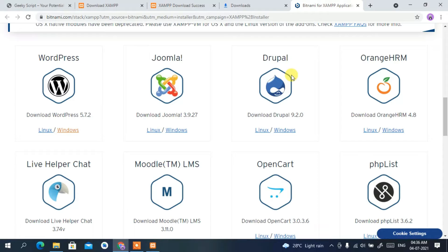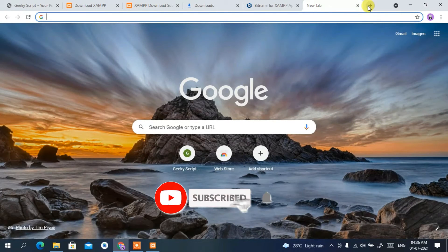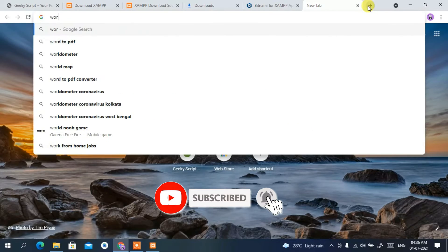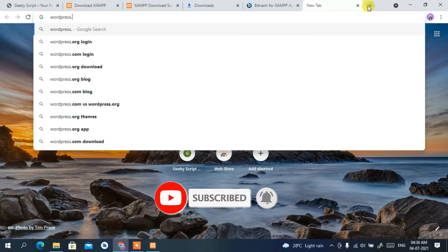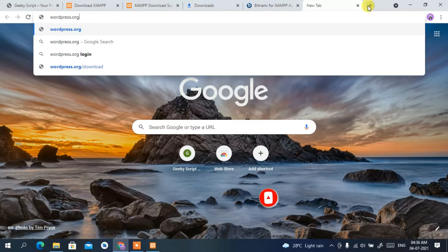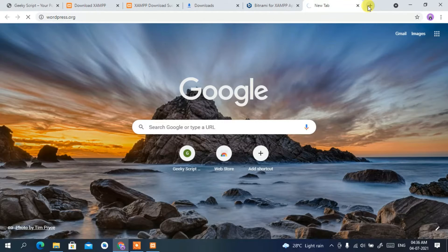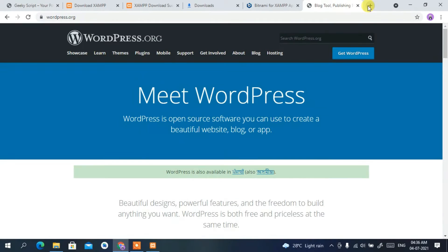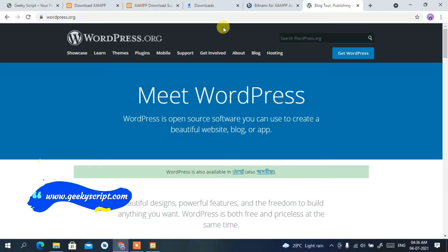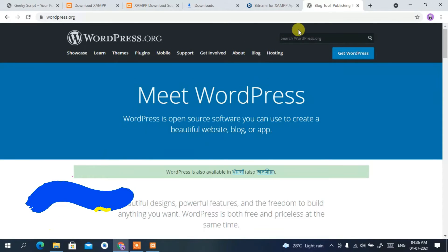Now I'm going to show you how to download and install WordPress on localhost. Open a new tab and type 'wordpress.org', then press Enter. I'll also put the link in the description. You can see the official WordPress.org site has opened.